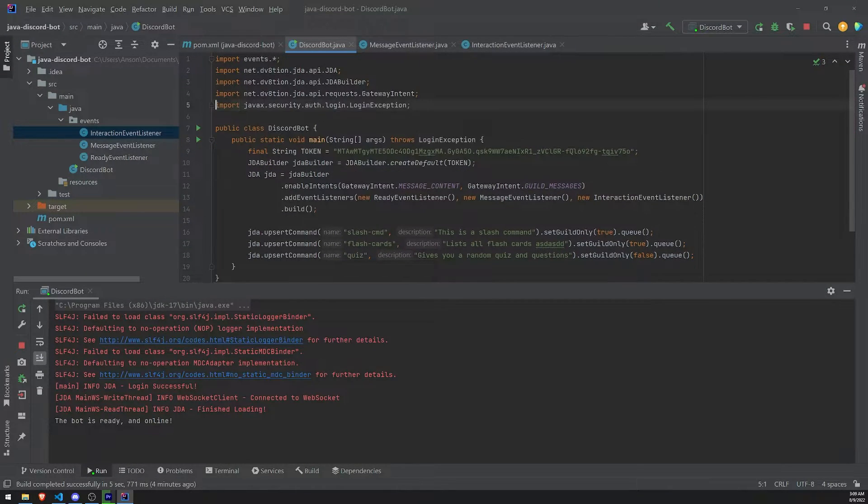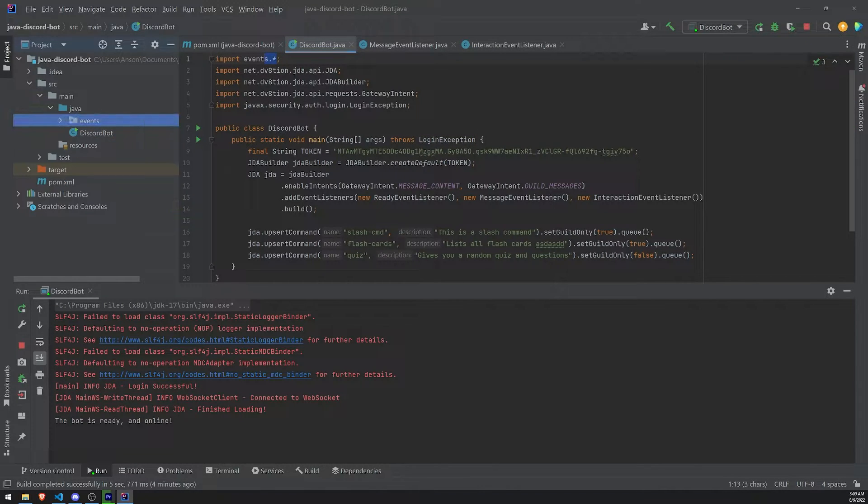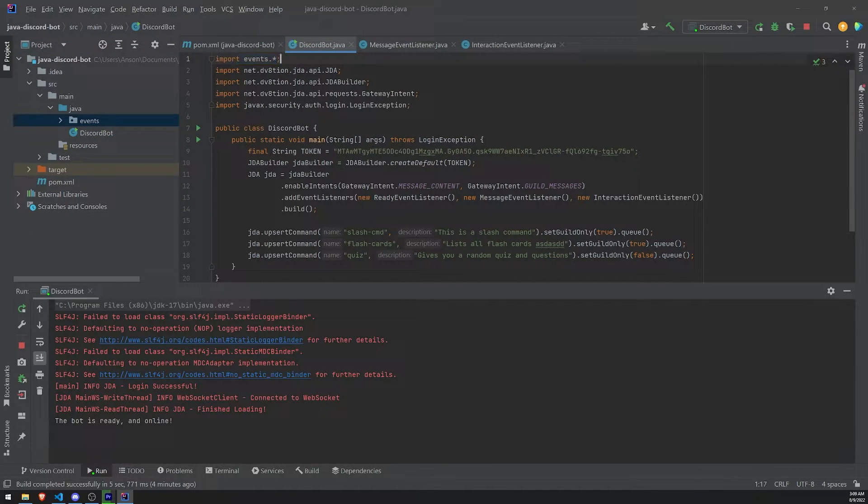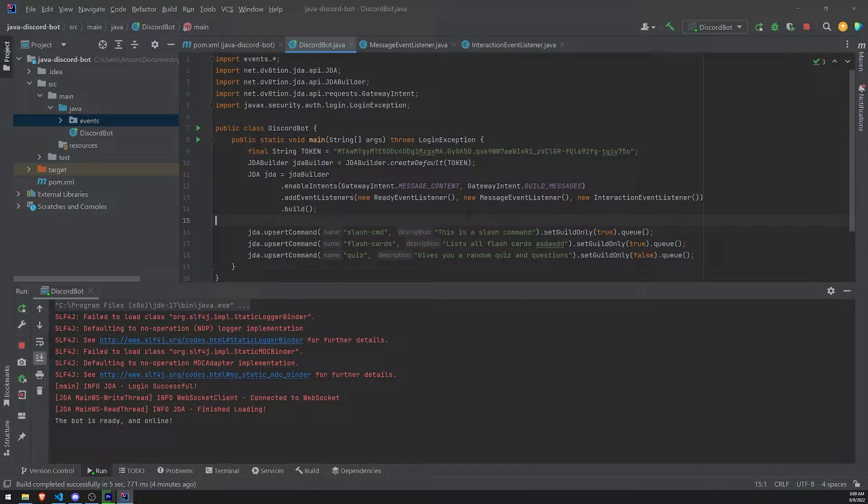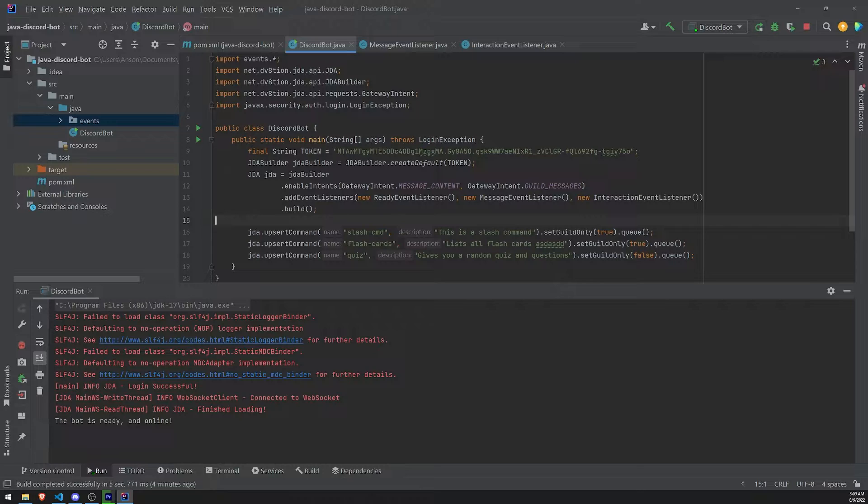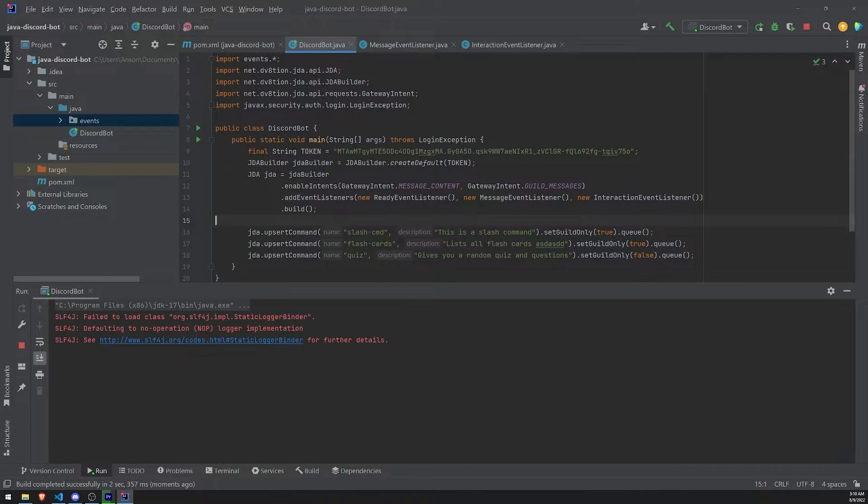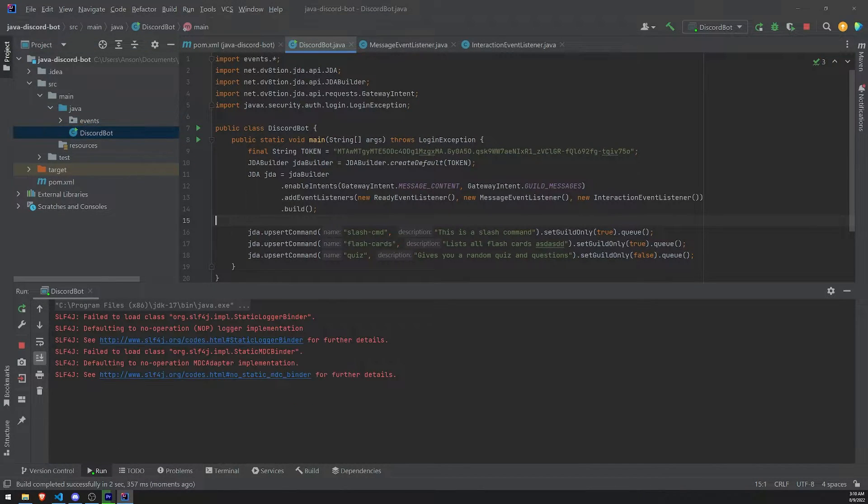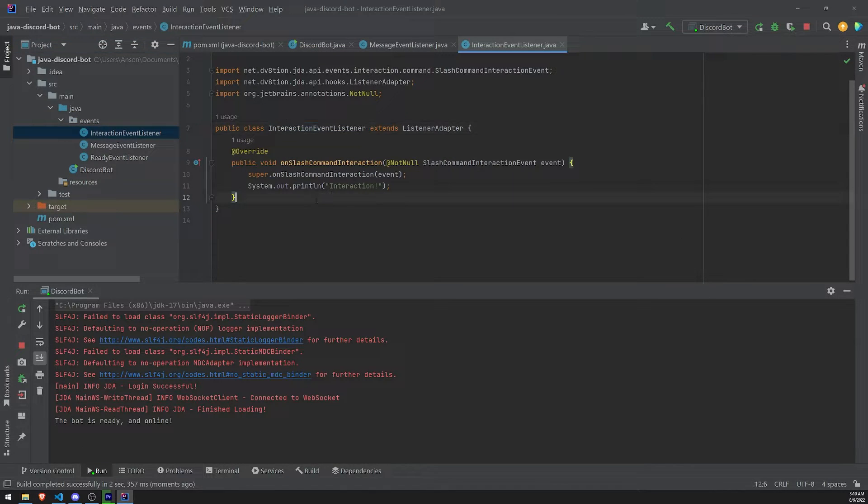And because we are importing all of the events from the events package using the wildcard syntax, we don't need to manually import every single event class that we create. Let's restart the bot.